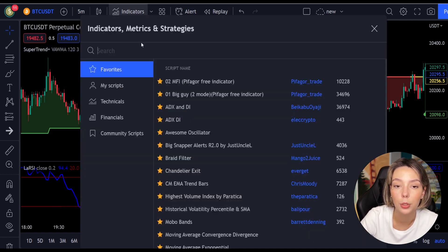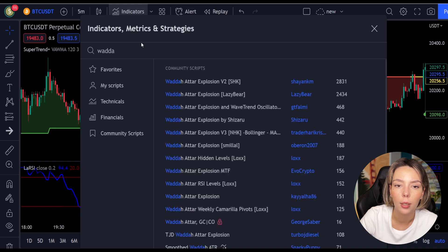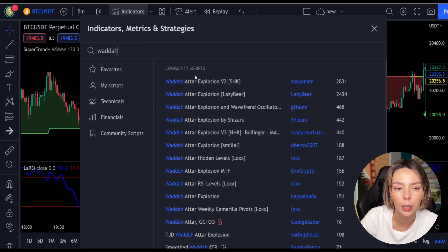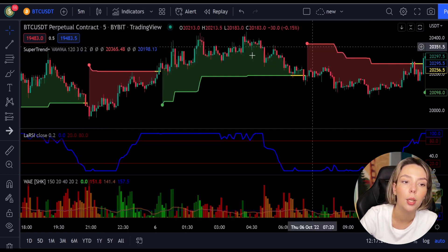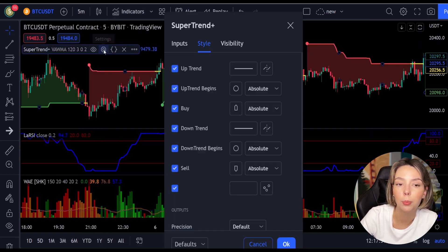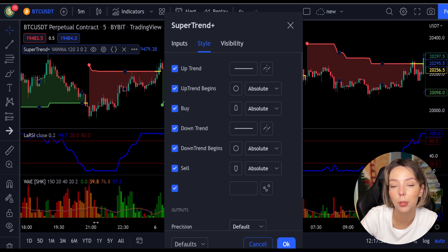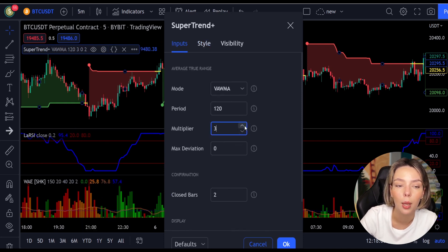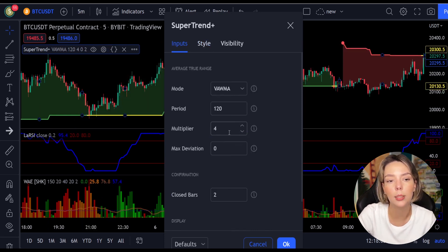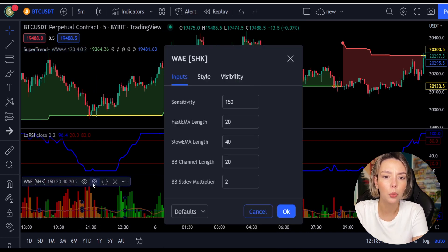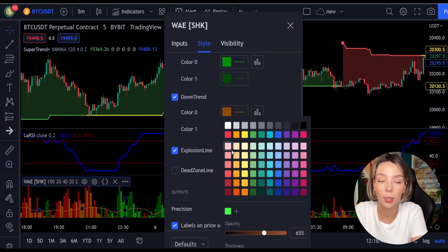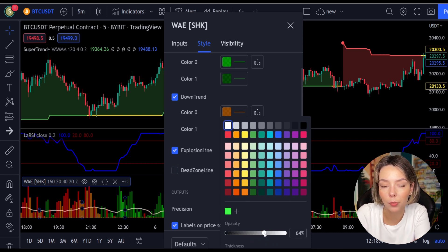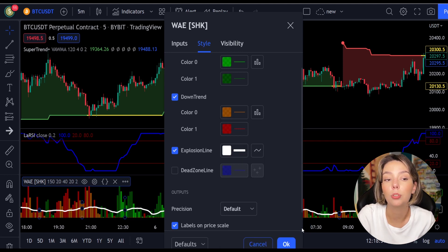The third indicator we are going to add is the Waddah Attar Explosion, by Shanky M. Now we need to change the settings on these indicators. In the settings for Super Trend Plus, change the super trend multiplier from three to four. In the settings for Waddah Attar Explosion, in the styles section, get rid of the dead zone and make the explosion line a bit more visible. Now our charts are set and we can get into the strategy.